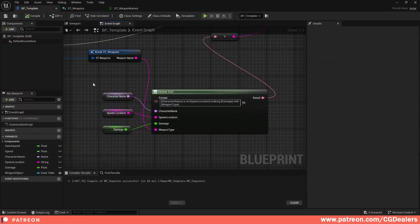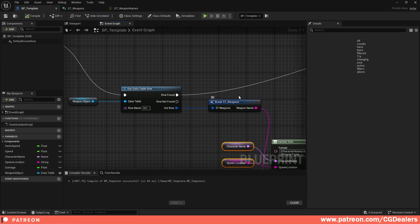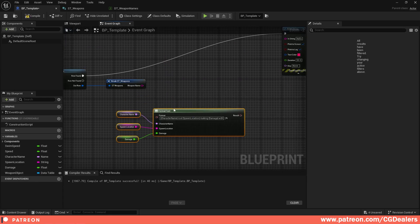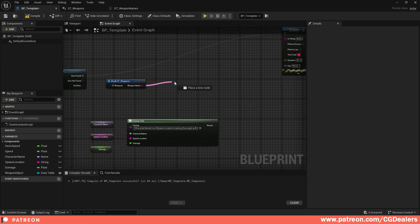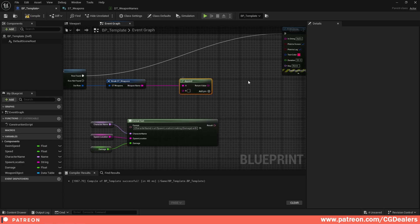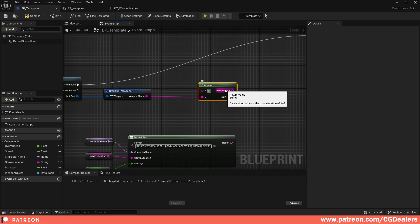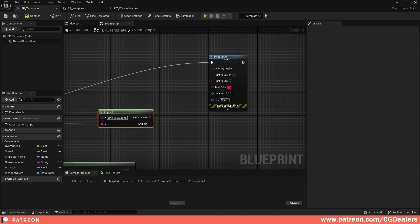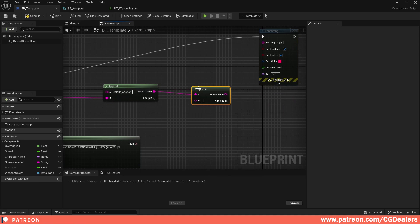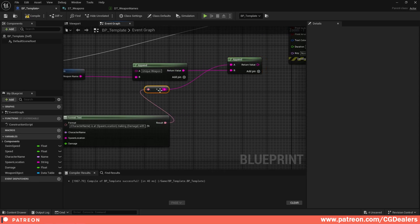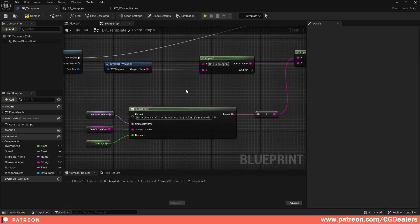There is another approach if you don't want to deal with all those connections. Instead of using Format Text alone, you can use Append to Text. Drag off the format result and search for Append. I connect the Weapon Name to the B pin, and add another Append node after it. I disconnect the old connection using Alt+click and reconnect the Return Value into the chain.